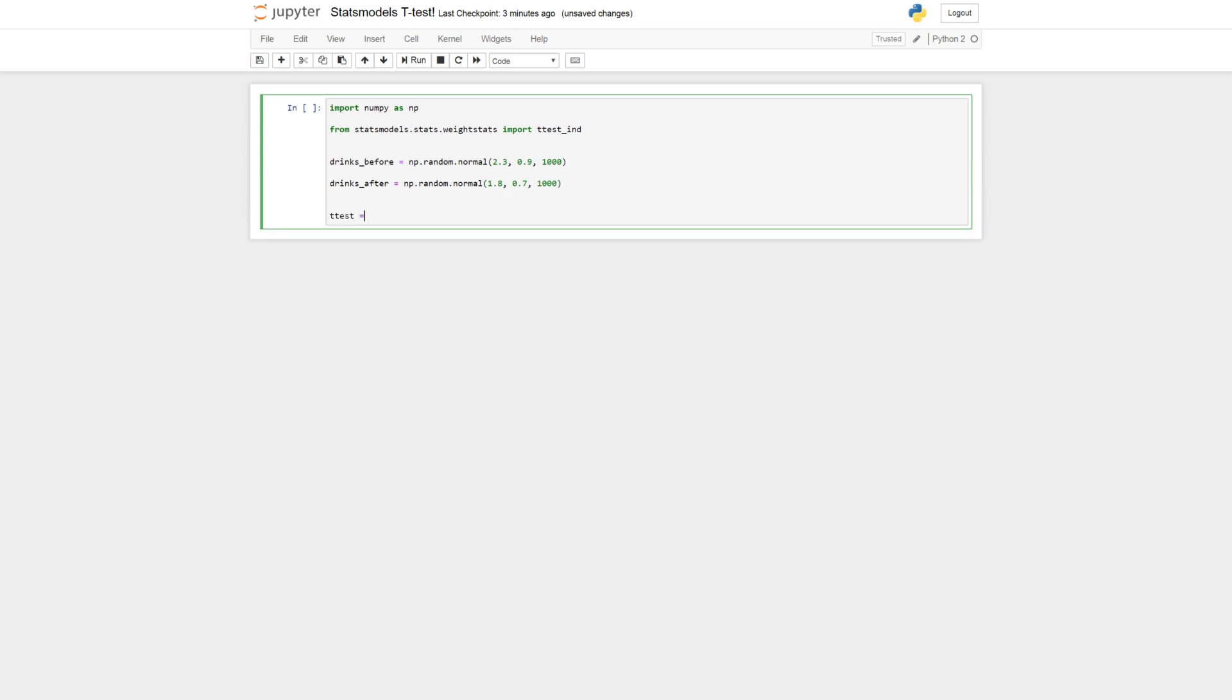And now we can just carry out the t-test. So the ttest_results, ttest_ind drinks_before, drinks_after. Okay. And then we can print the results.